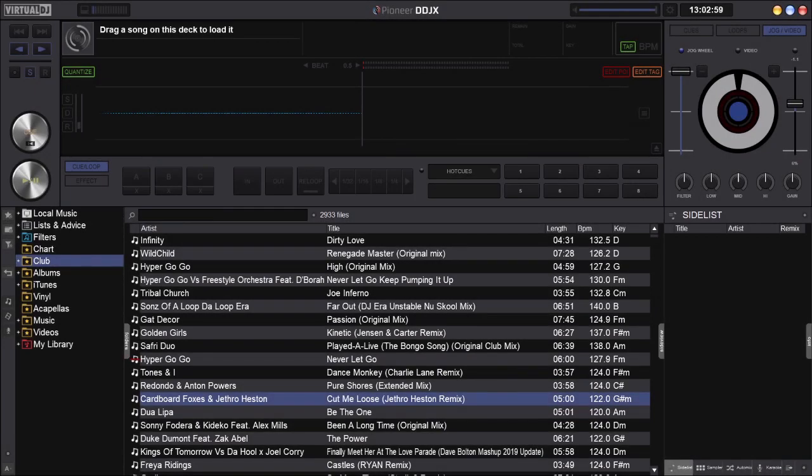What is up guys, Wayne here for virtualdjskins.co.uk and this is the Pioneer DDJ-X skin. It's a preparation skin.